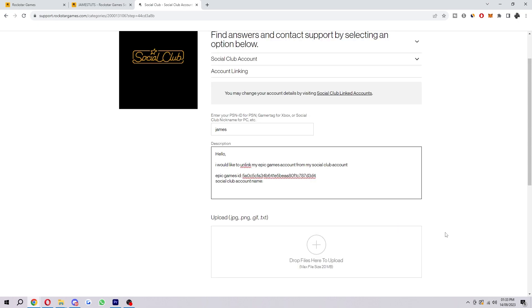So that is exactly how you can unlink your Epic Games account from your Rockstar Social Club account. I hope you found this video helpful, and if you did please comment down below to say this video helped you out, and like and subscribe for more content like this. Thank you for watching.